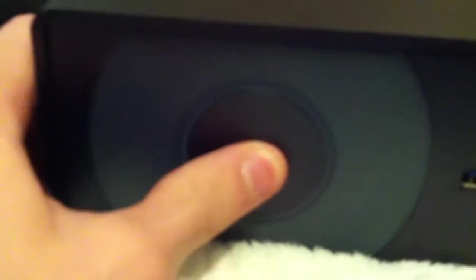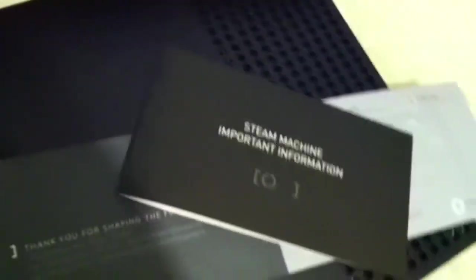Oh yeah, you can press it. Ooh, buttons. And then, Steam Machine, important information. Oh God, a bunch of stuff. Right, I'll read that later.